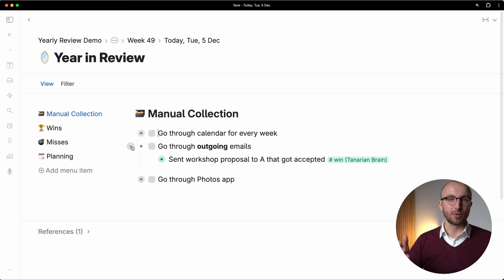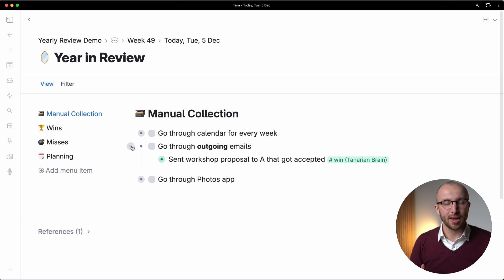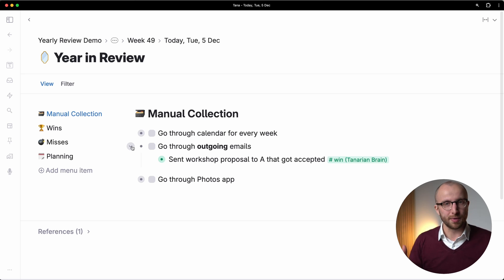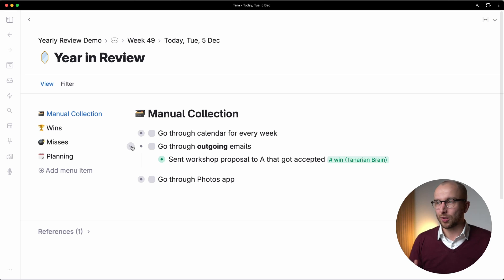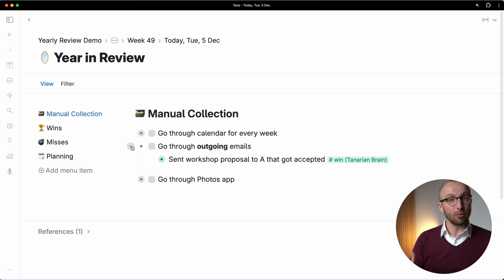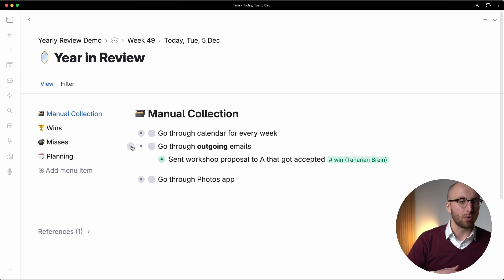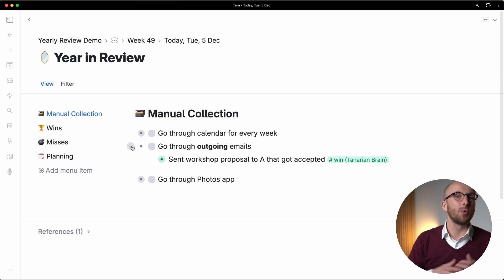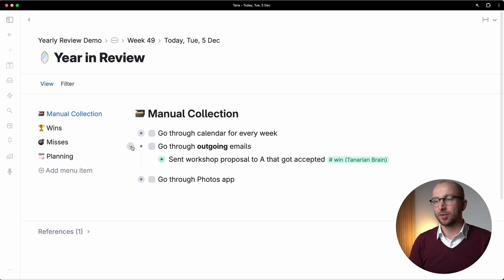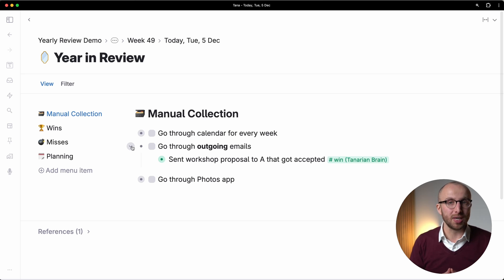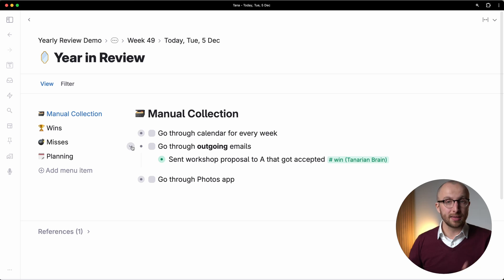Like I don't know, 10,000 emails coming in this year alone. I'm not going to go through all of them. Half of them are newsletters that I haven't read. So that makes no sense. But in my outgoing emails, I've sent proposals or congratulations or what have you.